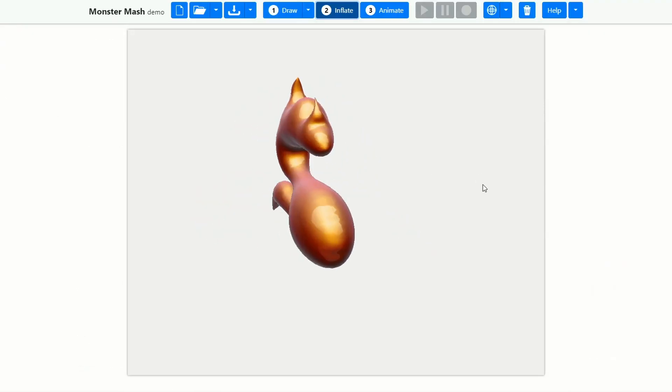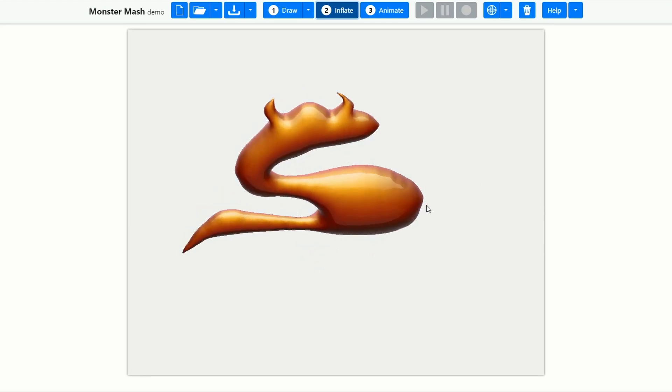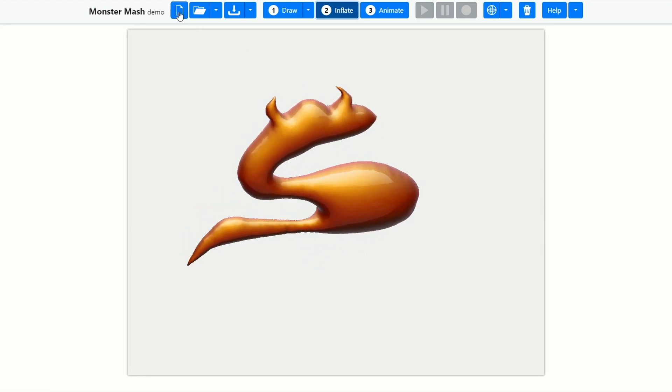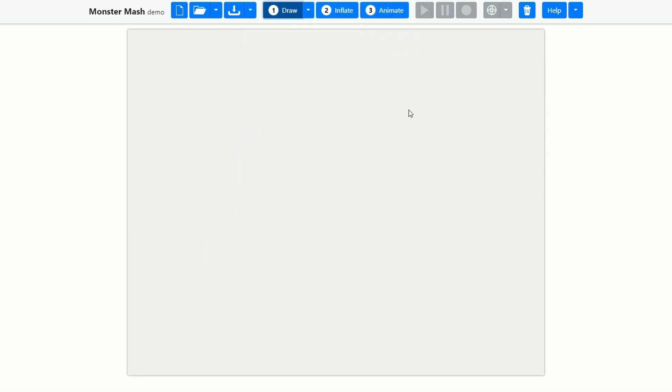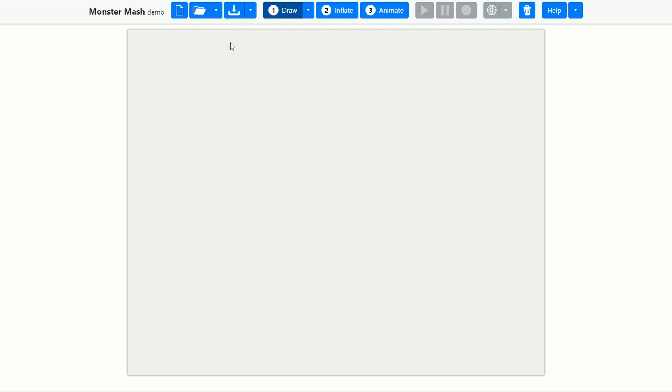Now, on the grand scale of life, Monster Mash is just a fun tool to be honest, but it does have a little bit of potential. So what I'm going to do here is just go to new. Now, what we can do here is draw on the canvas, but the first thing I'm going to do is import a template image.